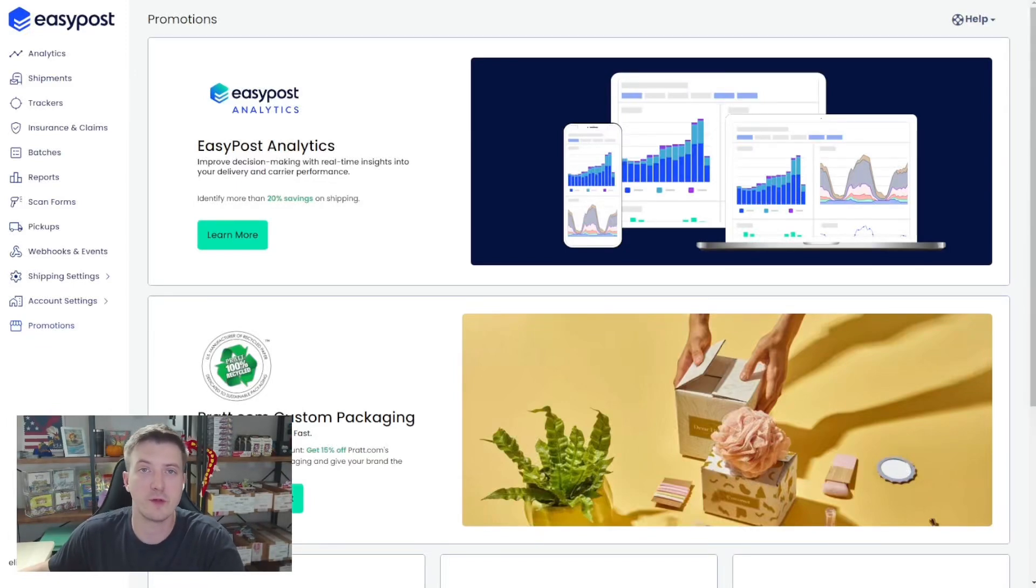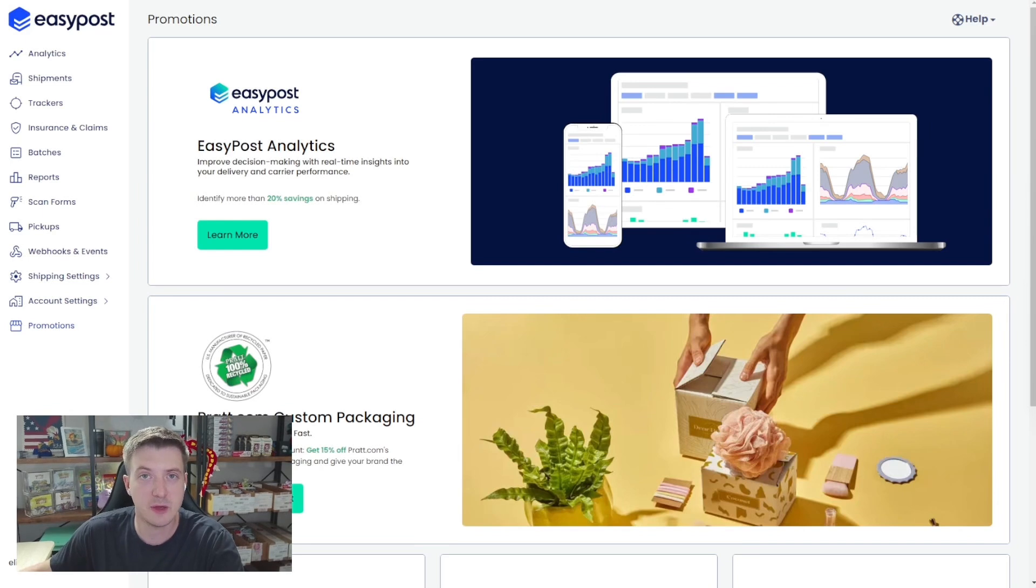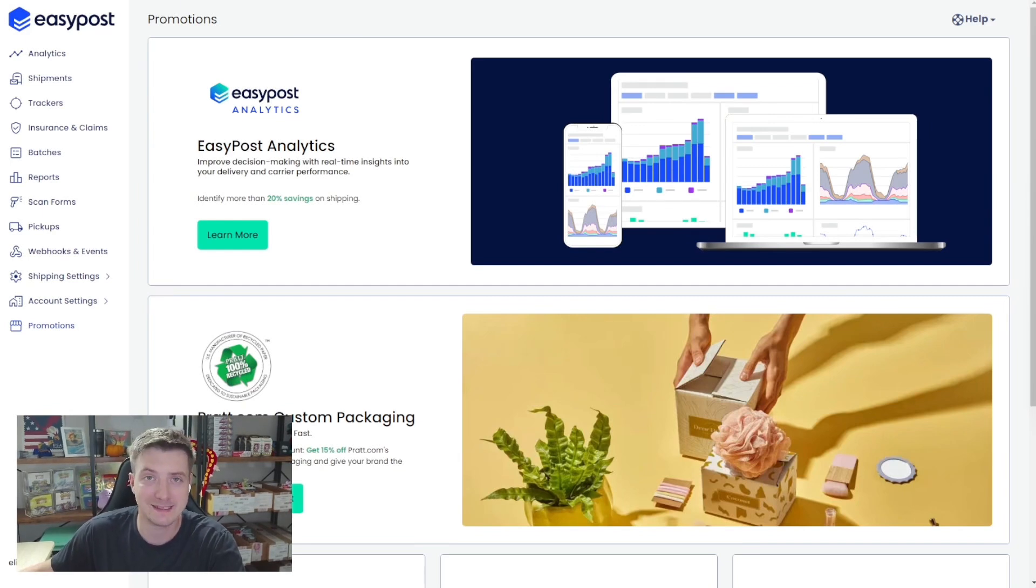What's up guys, my name is Cory from Elite 4 TCG and today I'm going to show you how to add tracking to your envelope using EasyPost for the exact same price as a stamp.